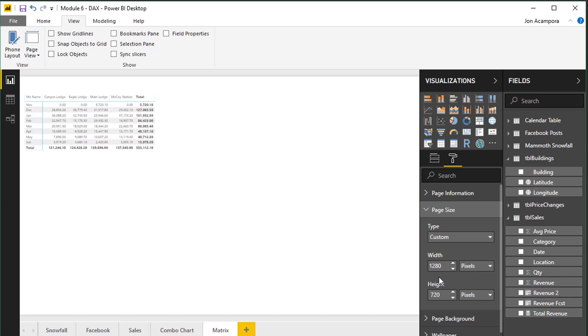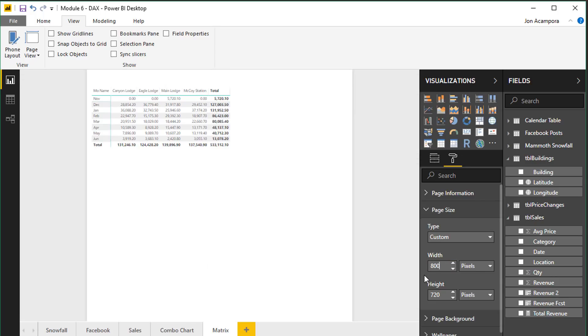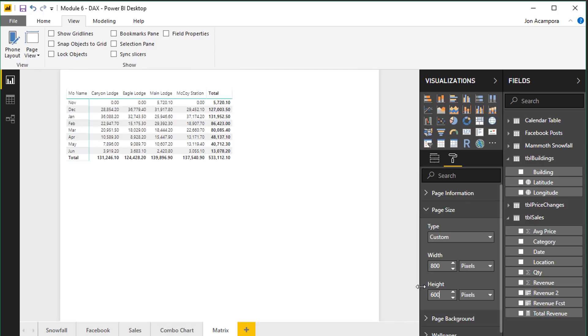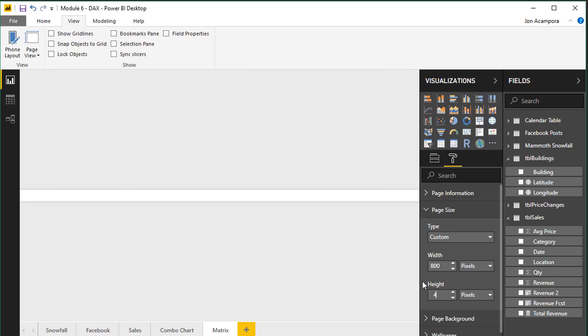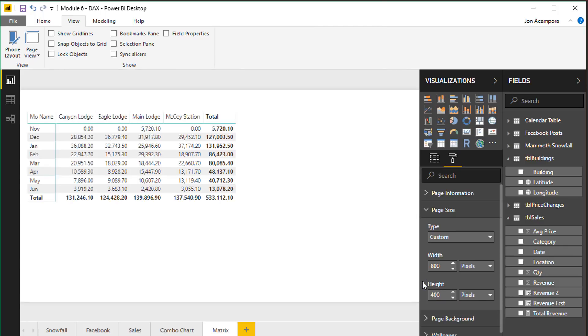It also works well for the web but if for some reason you want to change this you can do that here and change it to a smaller page size. So if we were to change it to 800 by 600 something like that or maybe even a little smaller we could see now that the text is a little bigger. We might have to change the height here to something even smaller maybe like 400 to get us to 100 percent zoom.